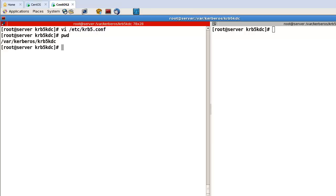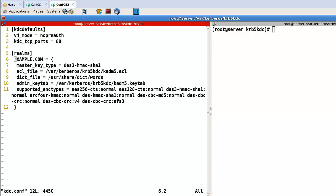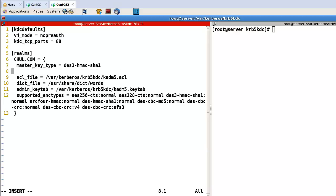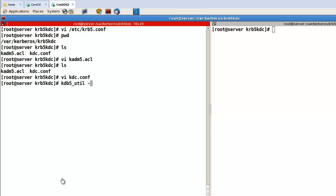After that, please go to the Kerberos directory. First, edit the ACL file — change the realm to charl.com. Then edit kdc.conf: line number 6, set charl.com as the realm, configure the master key type, and add one more line for default principal flags including pre-authentication.